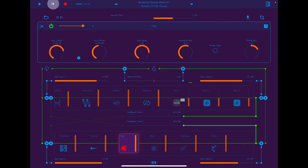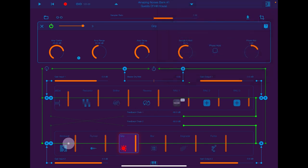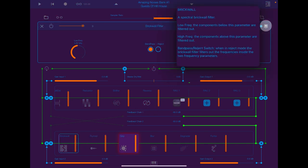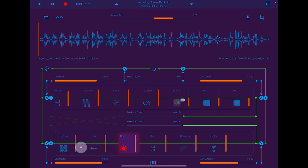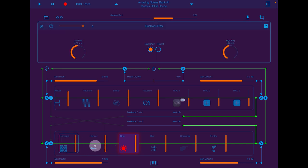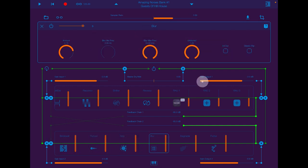Also, if you are actually interested in what the effects do, there's a little help menu for every single effect. So — 'nodes: sample the whole spectral components of the incoming signal based on the amplitude, et cetera.' If we look at the brick wall filter, you'll see: 'low frequency components below this parameter are filtered out.' And: 'high frequency components above this frequency are filtered out.' This is the same for all of these — you just select which one you want to look at.